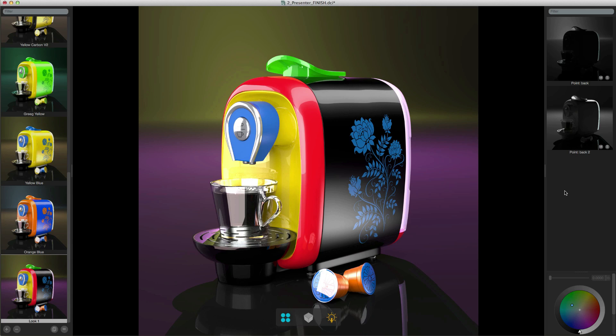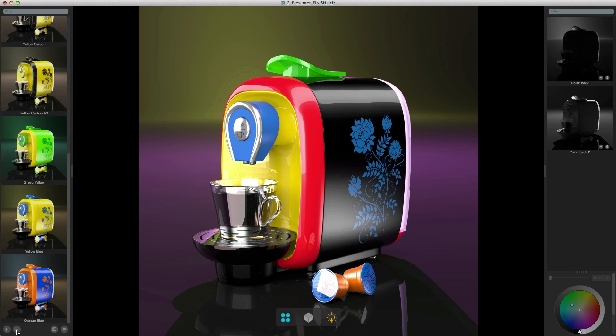If you've created something that you then decide you don't want, then you can easily delete a look by selecting the look and clicking on the minus button in the looks list and that will remove it.